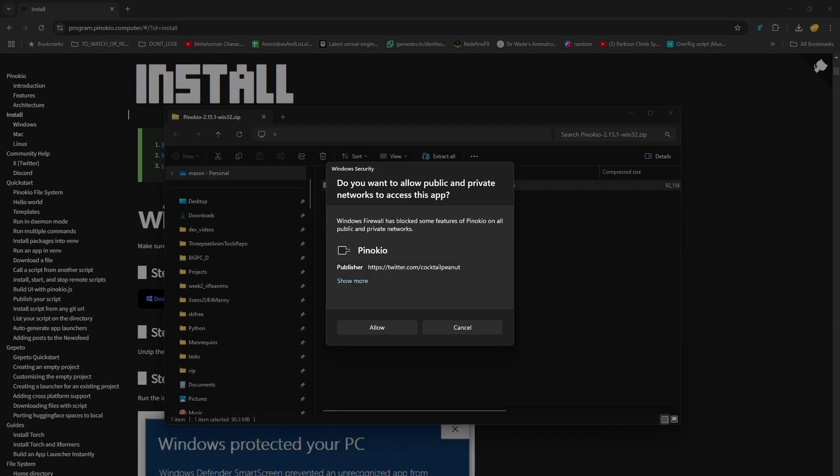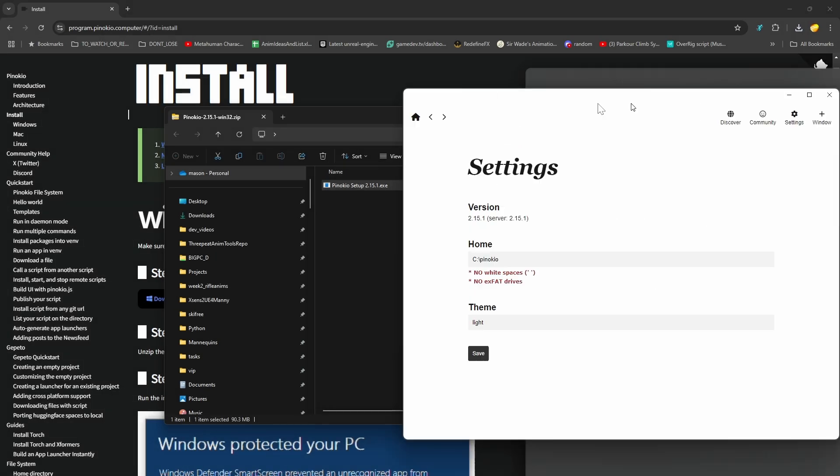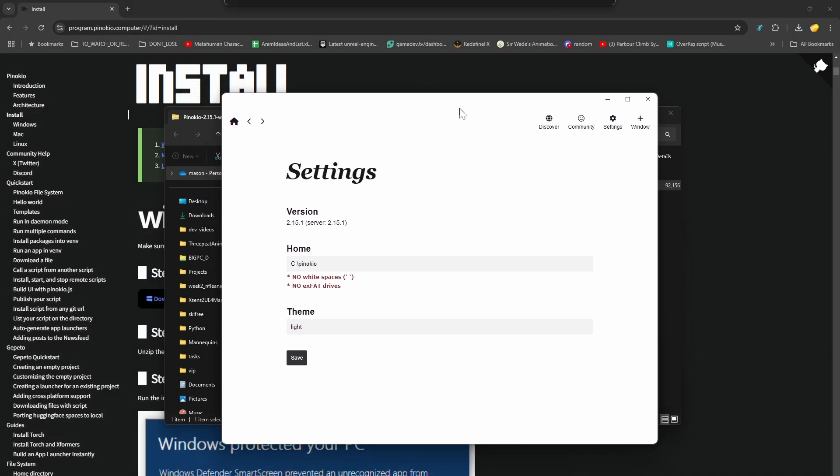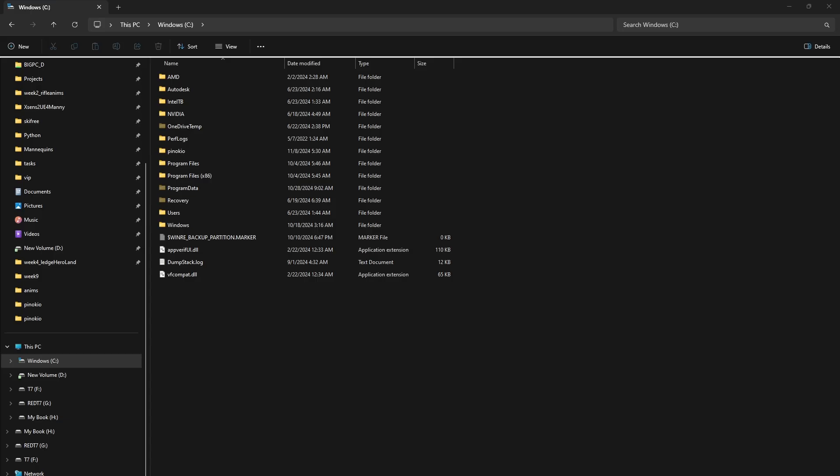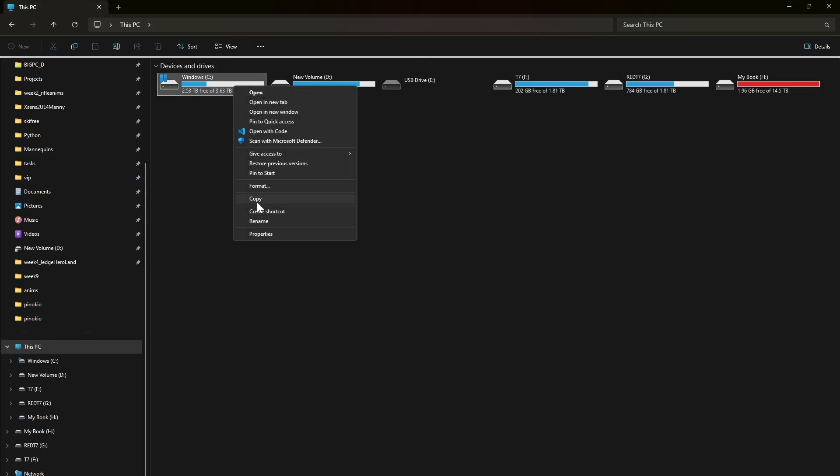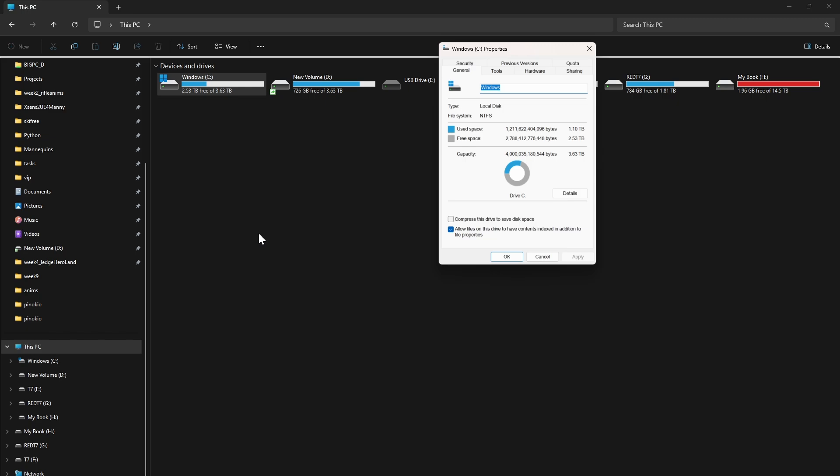If you're on Windows, you click yes a couple times and then pick a drive that isn't exFAT to install Pinocchio on. On Windows, you can find out if a drive is exFAT or NTFS by going to the File Explorer, picking this PC, and then right-clicking on a drive and selecting Properties, which will show you the partition type. In this case, I'm using NTFS, so we're good to go.